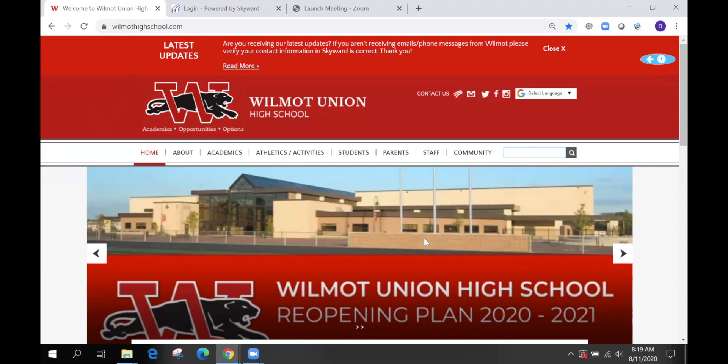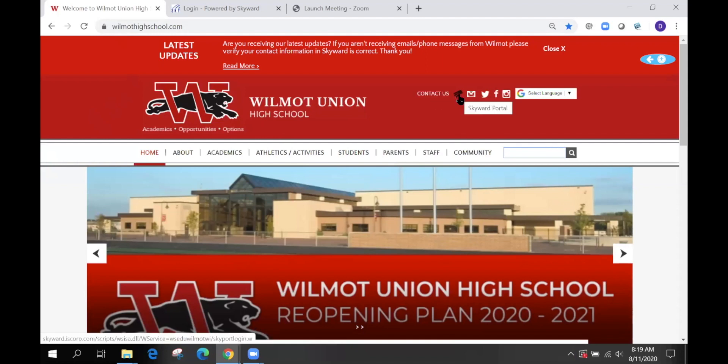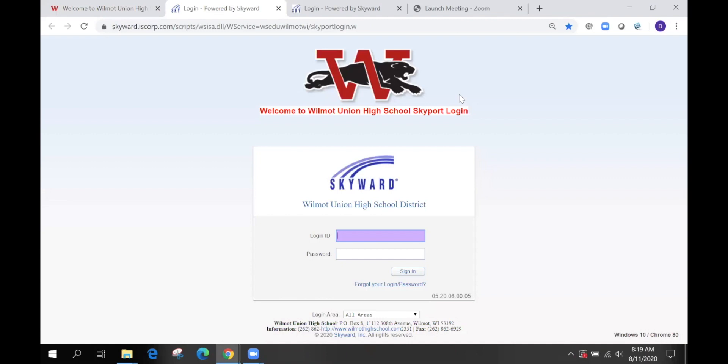Once you get to the home page, we will go to the Skyward tab. The Skyward icon is located in the top right along with some other icons, but for now we are going to the Skyward Portal.